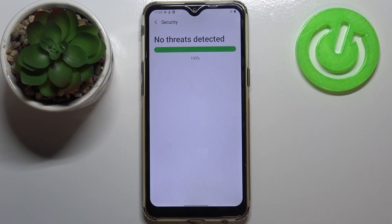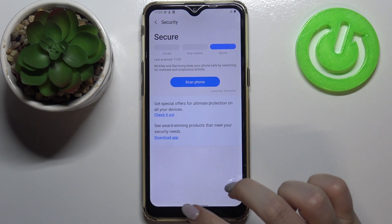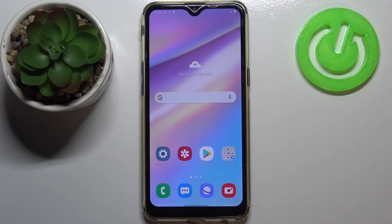As you can see, the device just finished the scanning and we have the information that no threats have been detected. So this is how to scan your device in order to find viruses or malware on your Samsung Galaxy A10s.